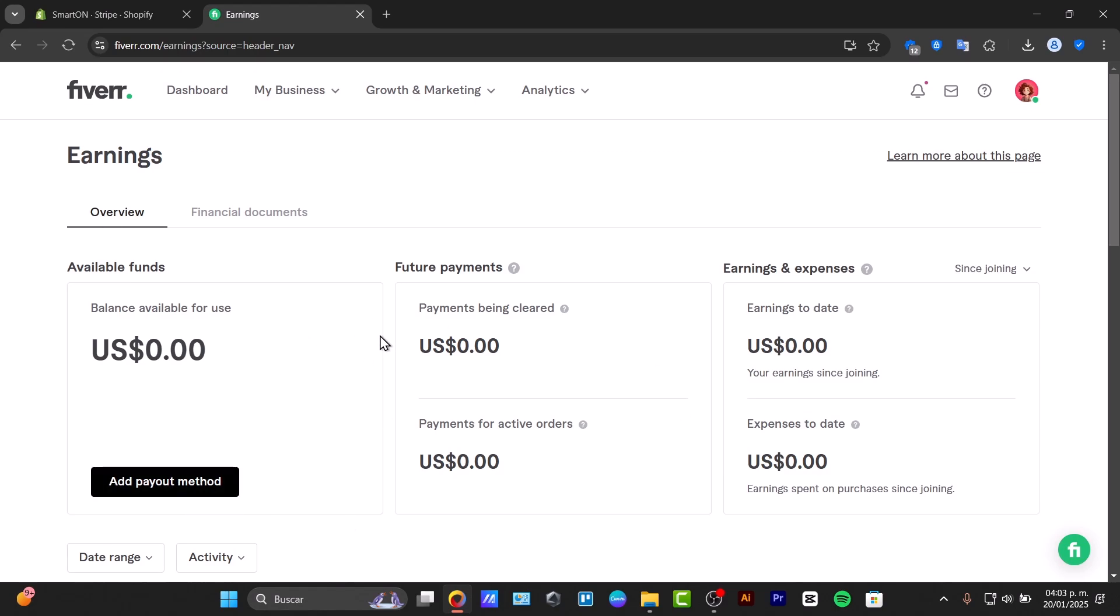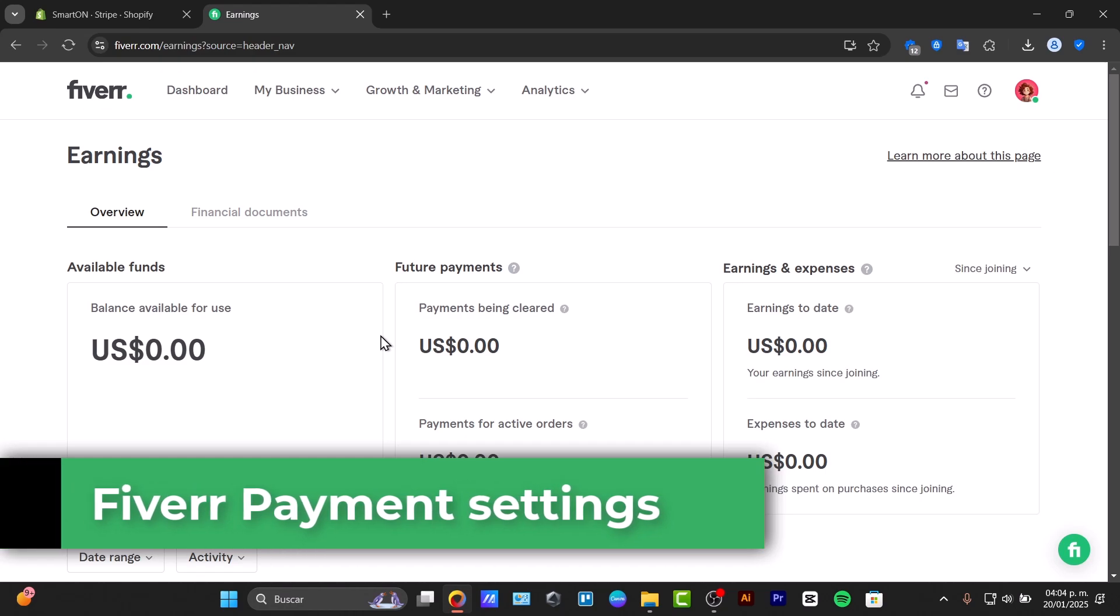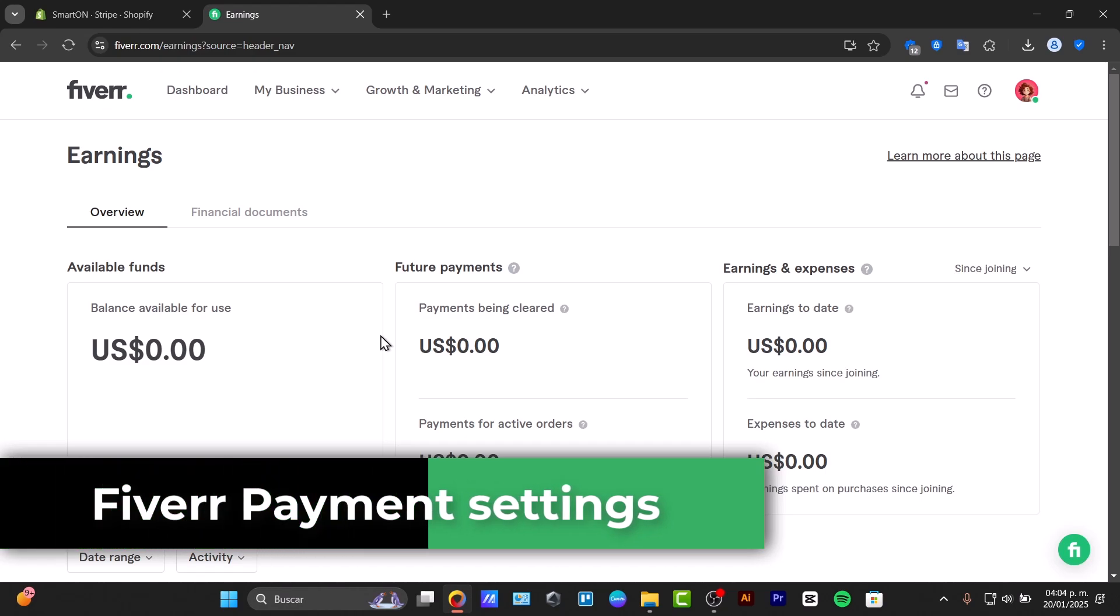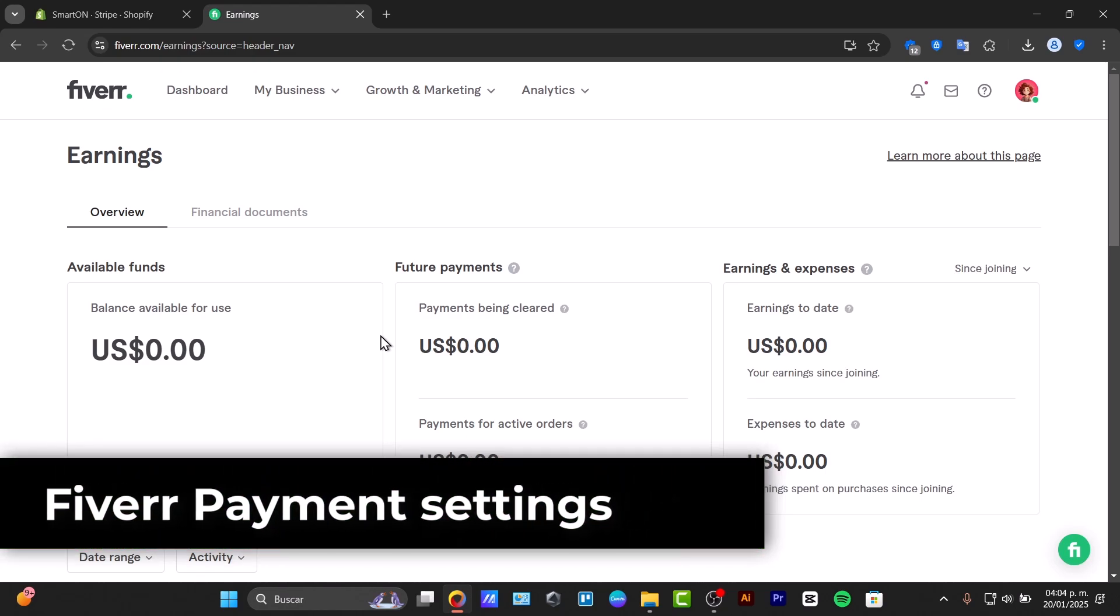Getting paid in Fiverr just got easier. Learn how to set up your payment method. In this video, I'm going to walk you through setting up your payment method step by step.